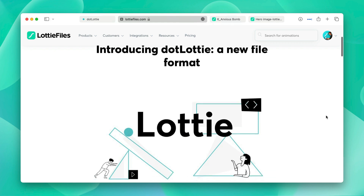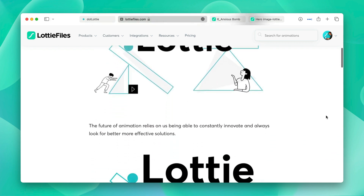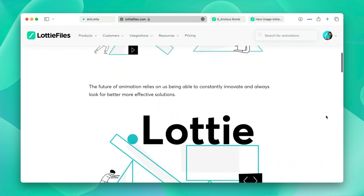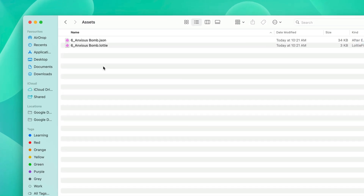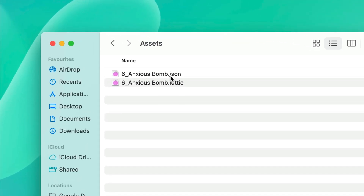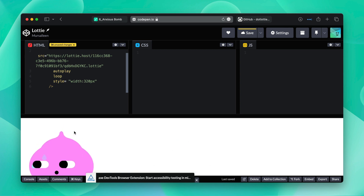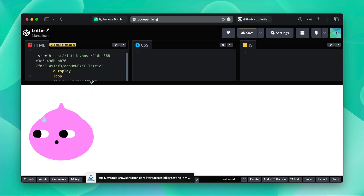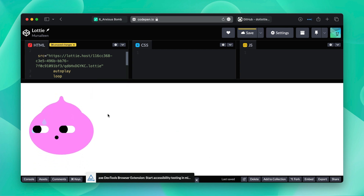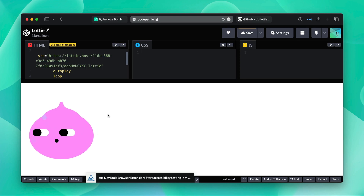Hello everyone, welcome to today's video. In this video, we'll explore what .lottie is, how it's different from the Lottie JSON file format, and we'll walk you through how to create and implement a .lottie on a coding environment in just a few easy steps. So let's get started.